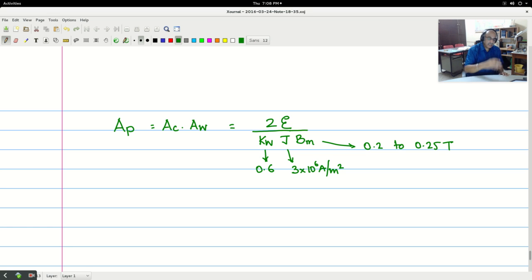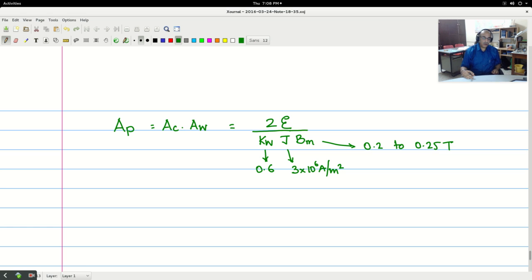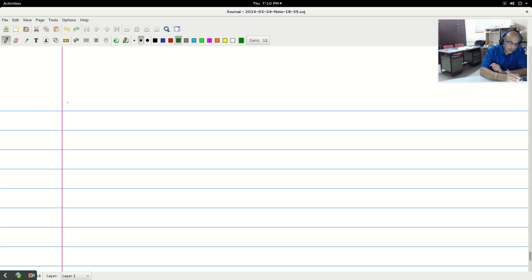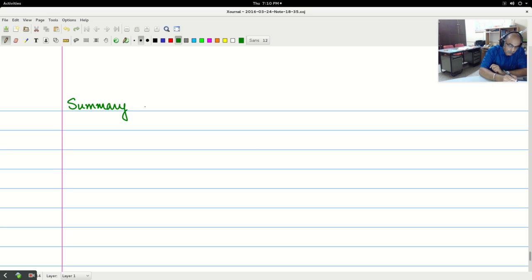So now let us summarize and list down the steps involved in designing the inductor.